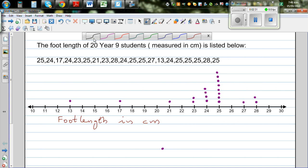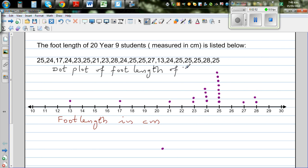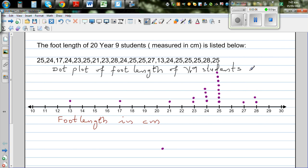Let me write the title. For any graph you need to label the axis and the title — these are two things you should never forget. So this is the dot plot of foot length of Year 9 students in centimeters. This is how you do it by hand. We can do the same thing using Excel, which I'm going to show you next.